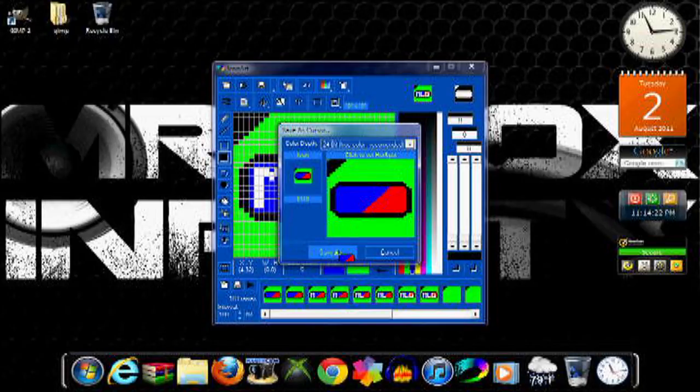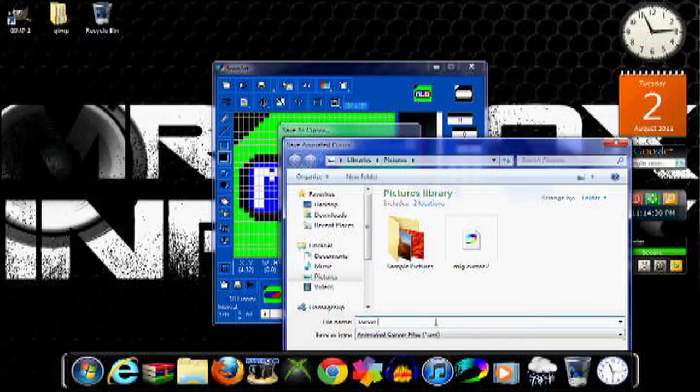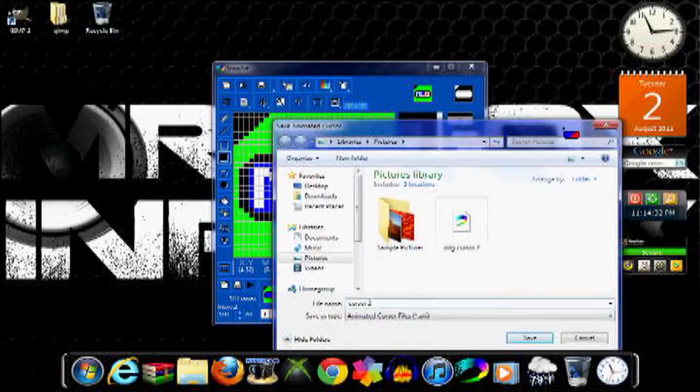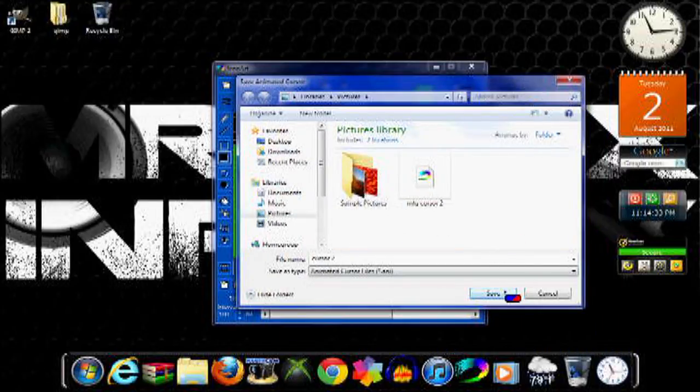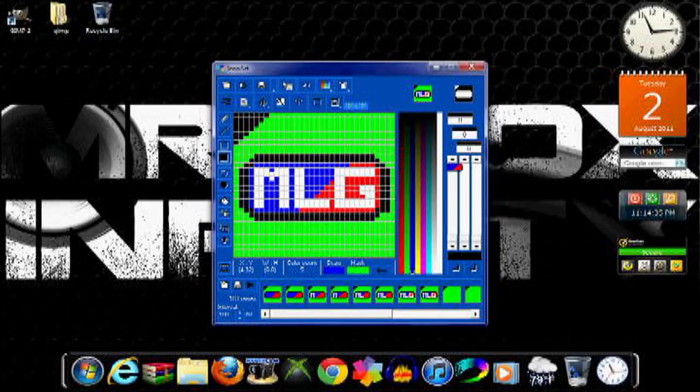And then save as, and just give it a name, and then save it.